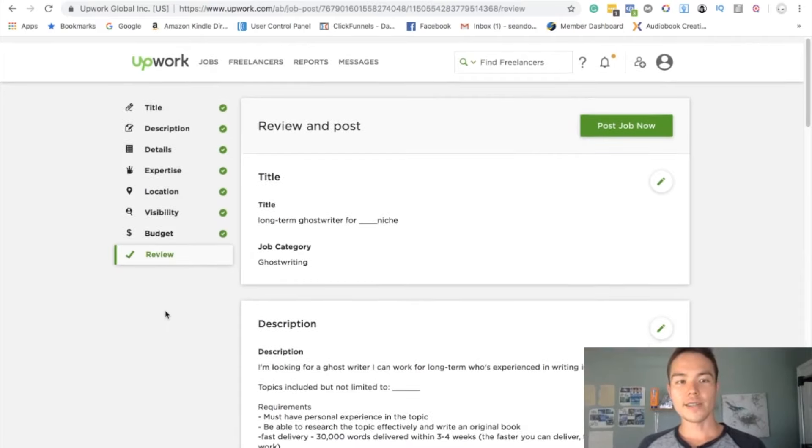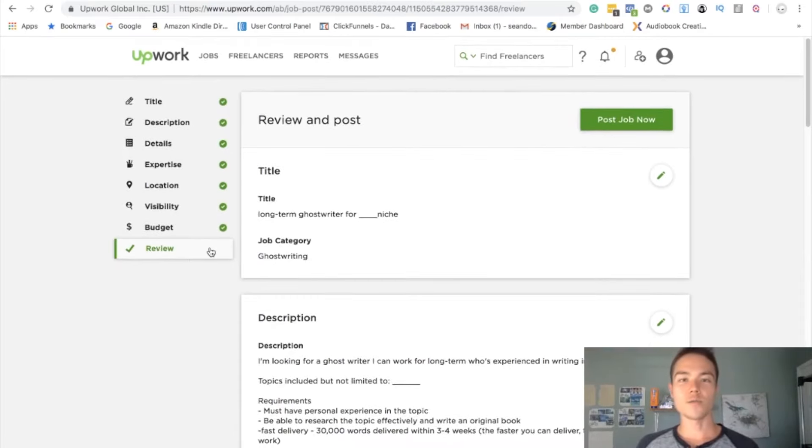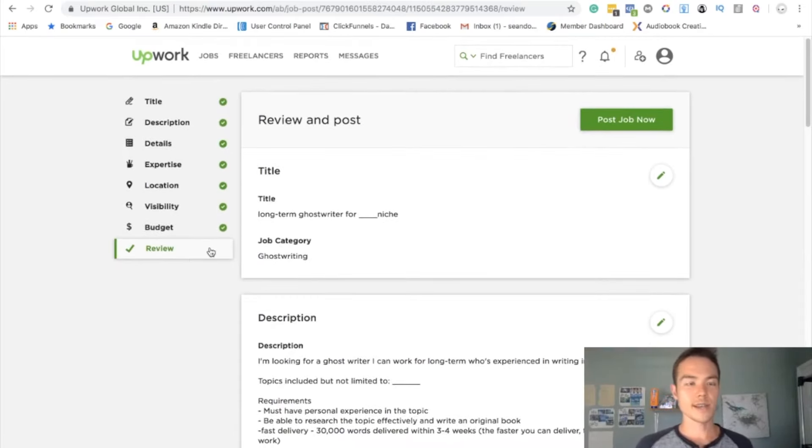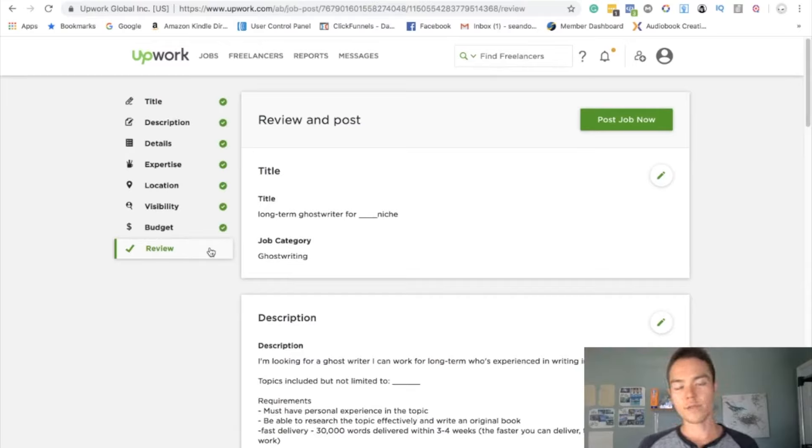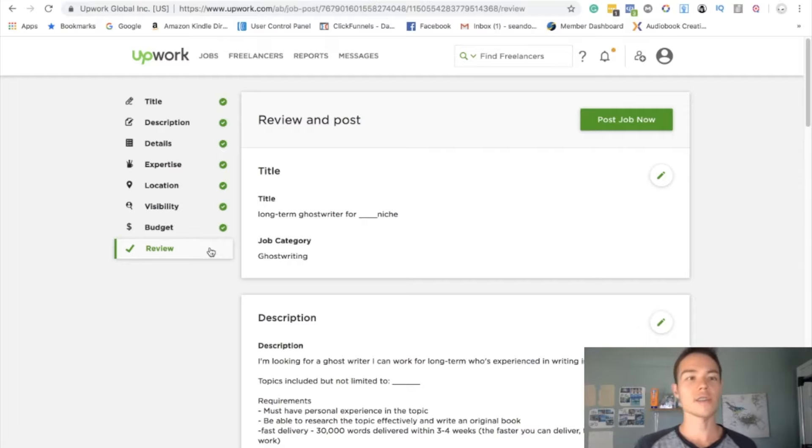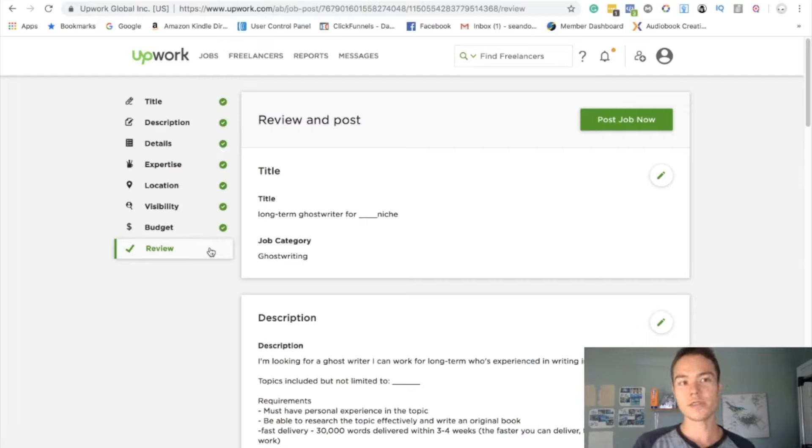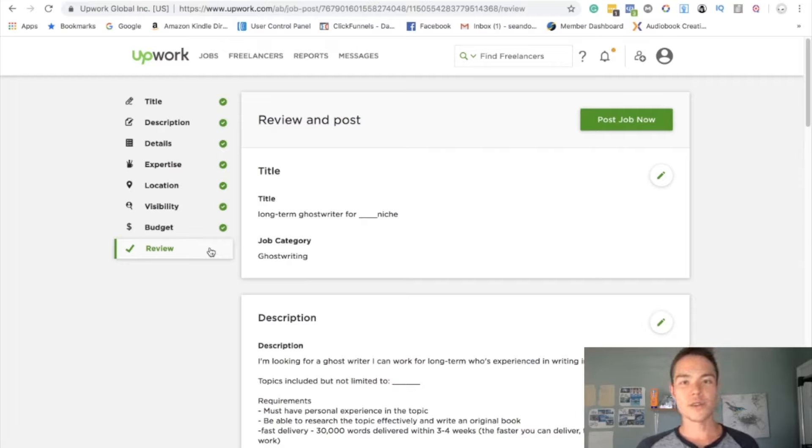So once you get people applying, all you have to do is read their sample. If everything sounds good, confirm the rate that you guys will be working at, how fast they can deliver it, what their experiences on the topic. Alright, so the last thing you want to do is to check for plagiarism.